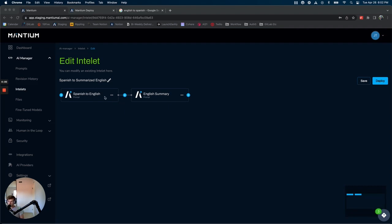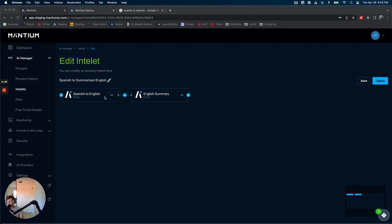I put together an example today to show some of the power and simplicity that Intelets can bring. A lot of us who speak English have prompts that are driven by the English language because our large language models are great with textual information.